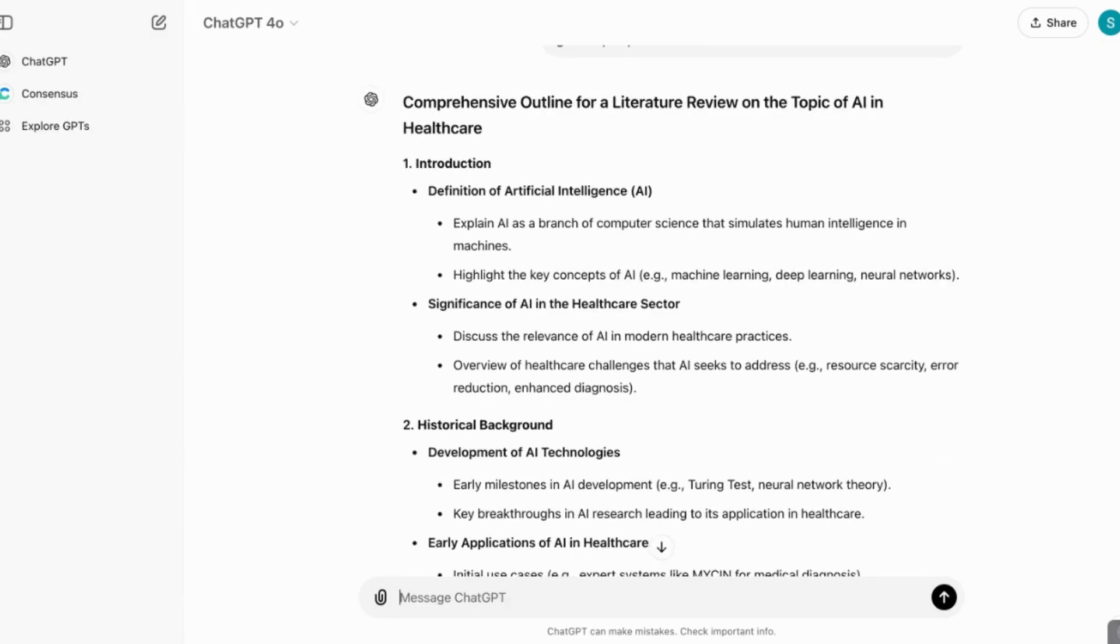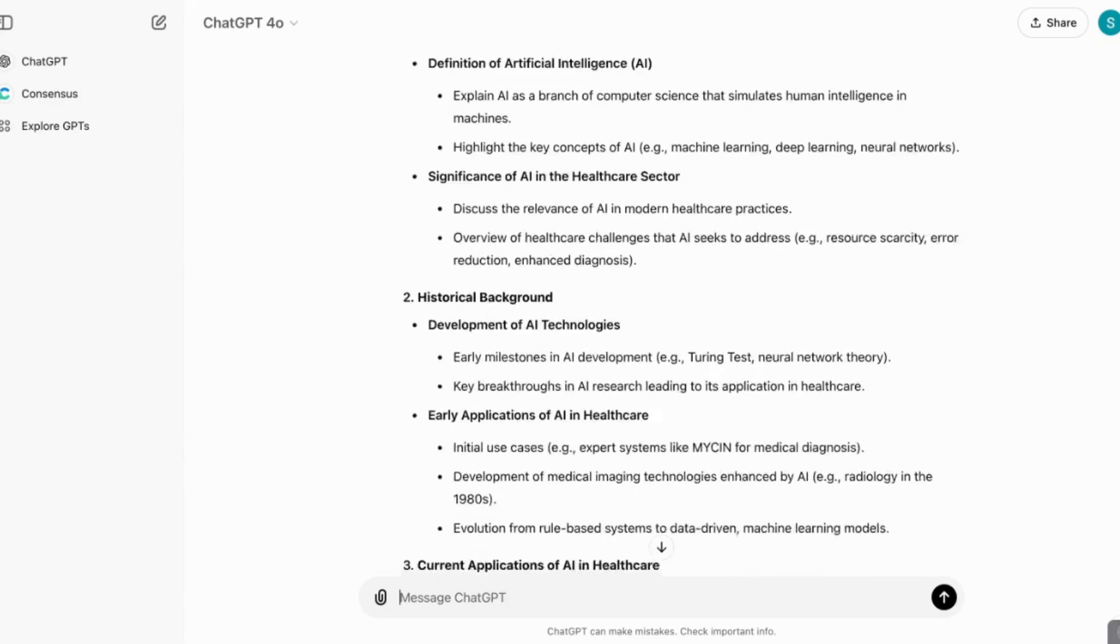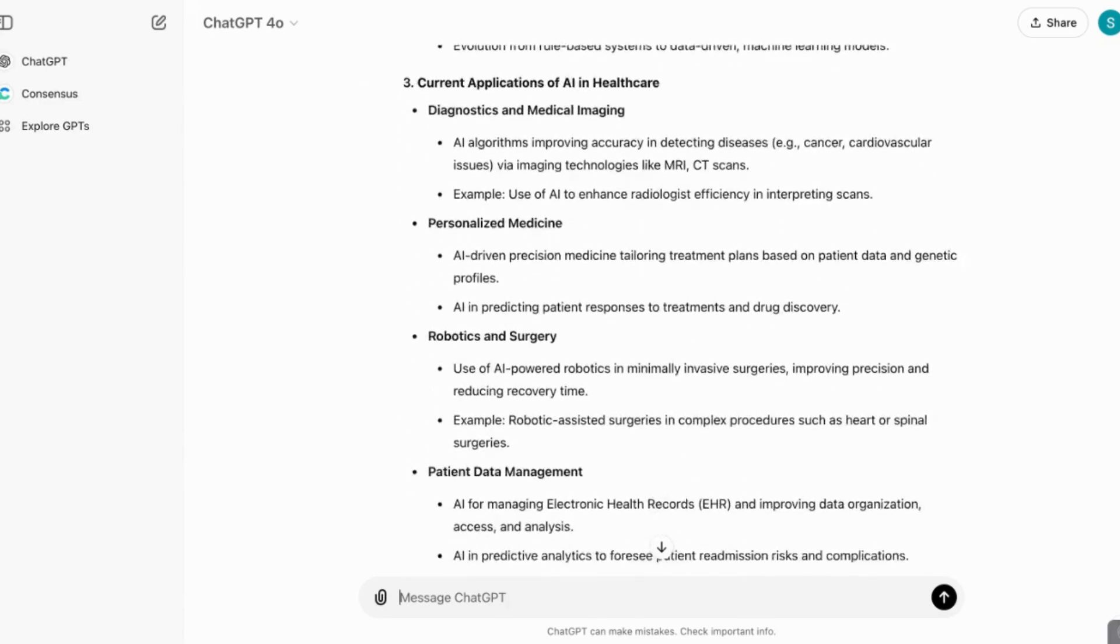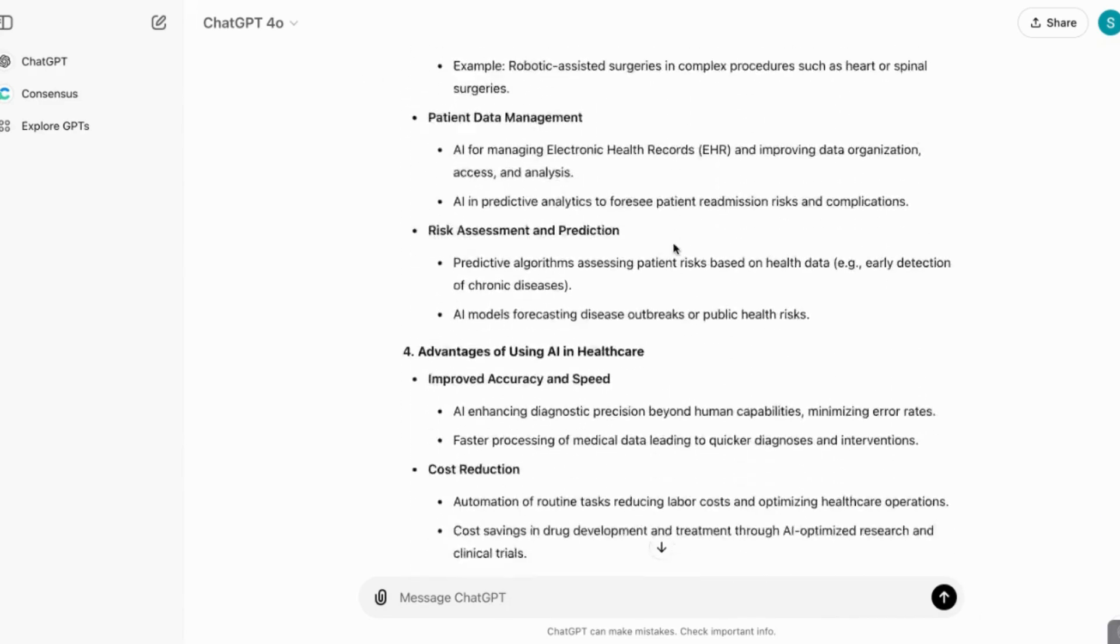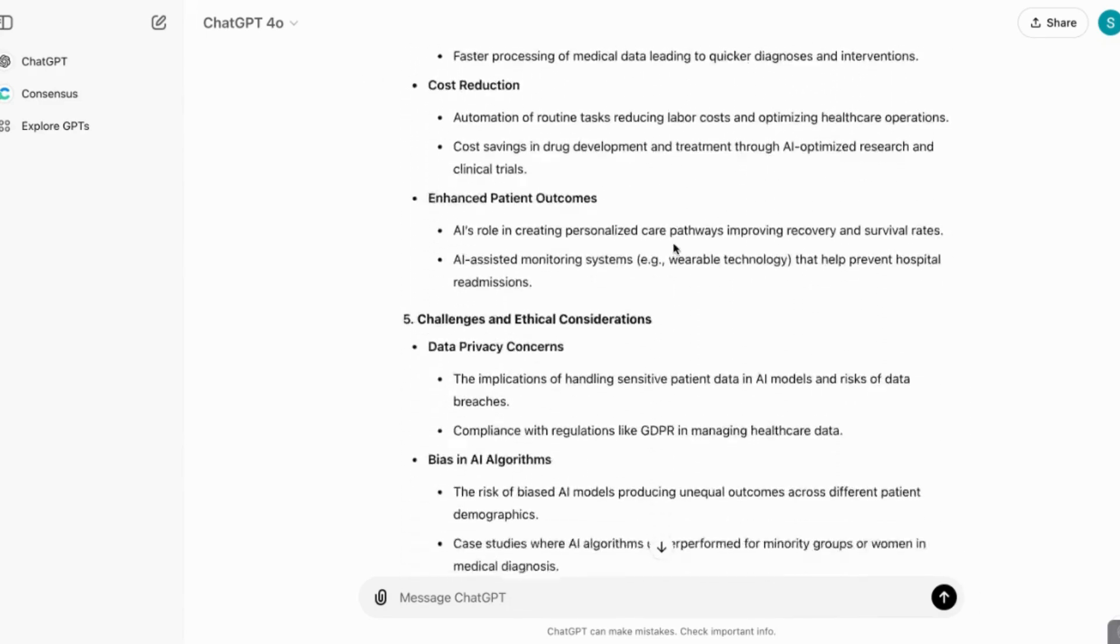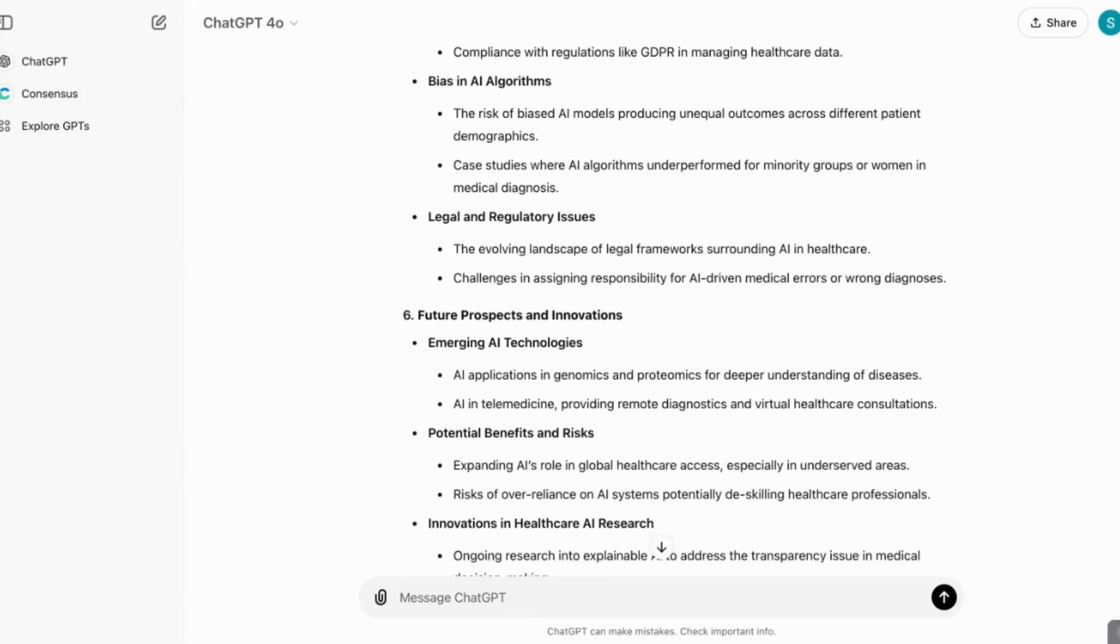And now you can see that it has come back with the comprehensive outline for the literature review on the topic of AI and healthcare, with all detailed sections, with all the information that was provided in the initial prompt.